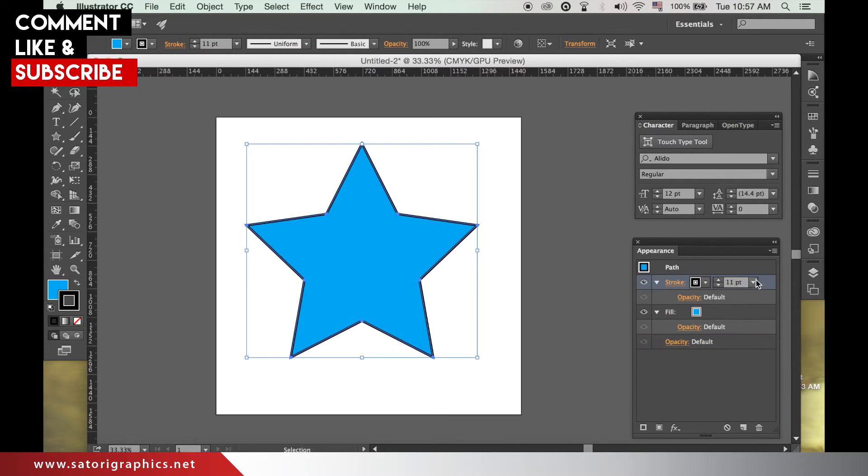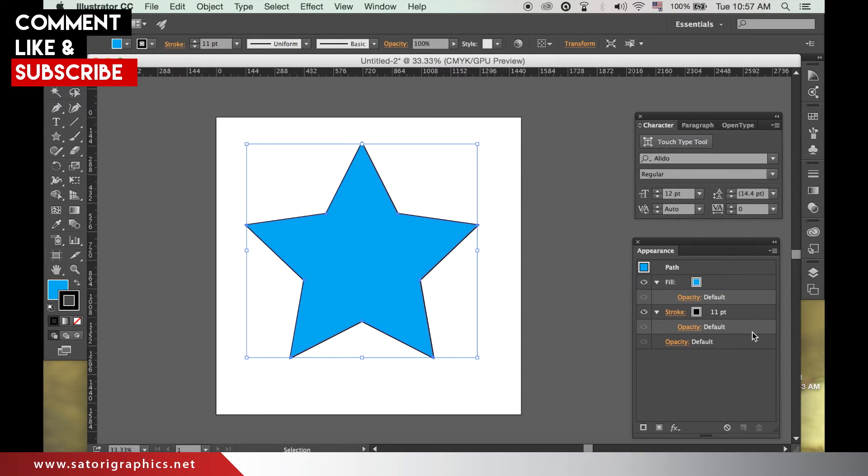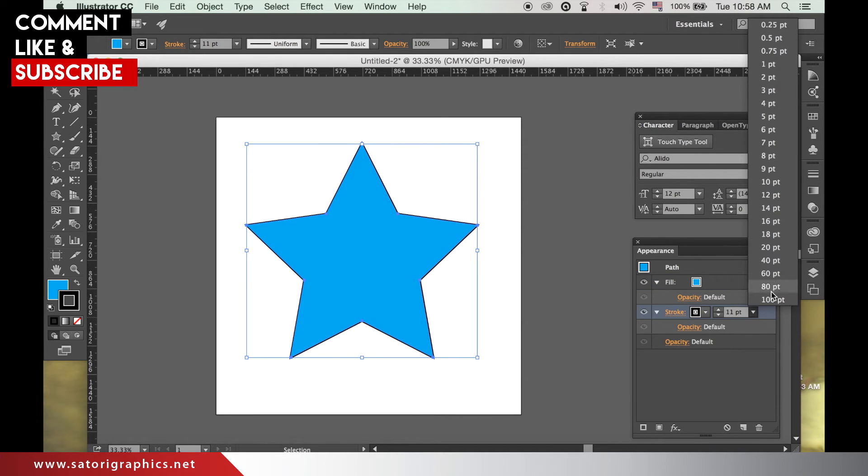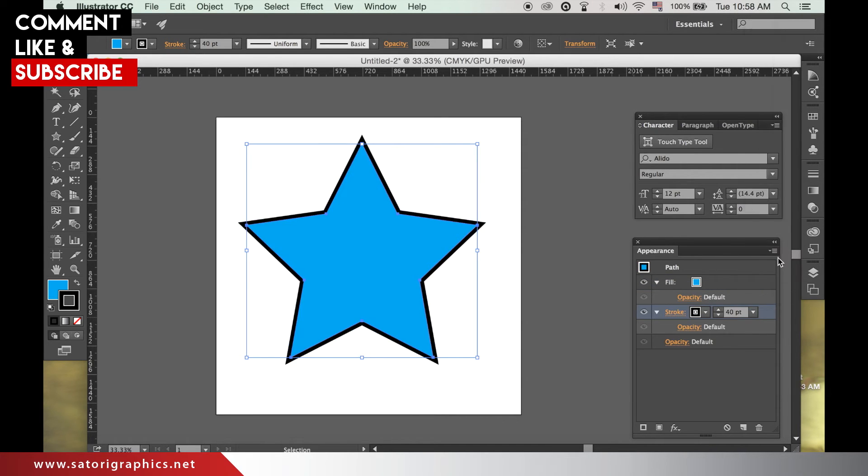Like in the previous stroke style video, you will want to drop the stroke below the fill layer in the appearance menu and then set the weight to whatever you want.